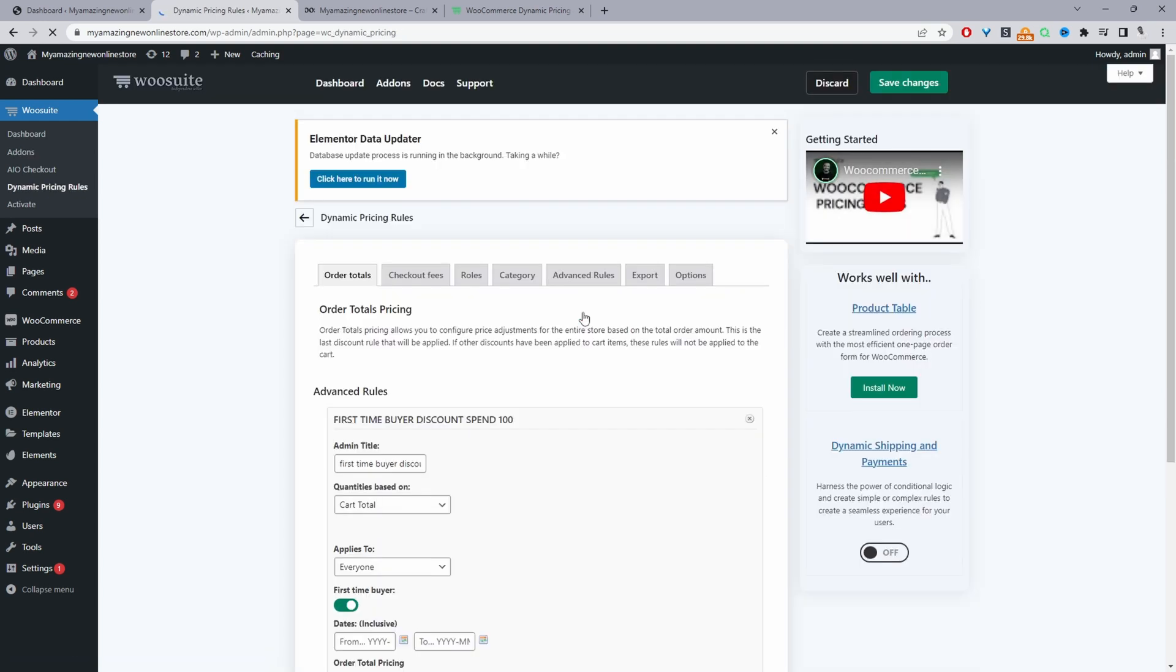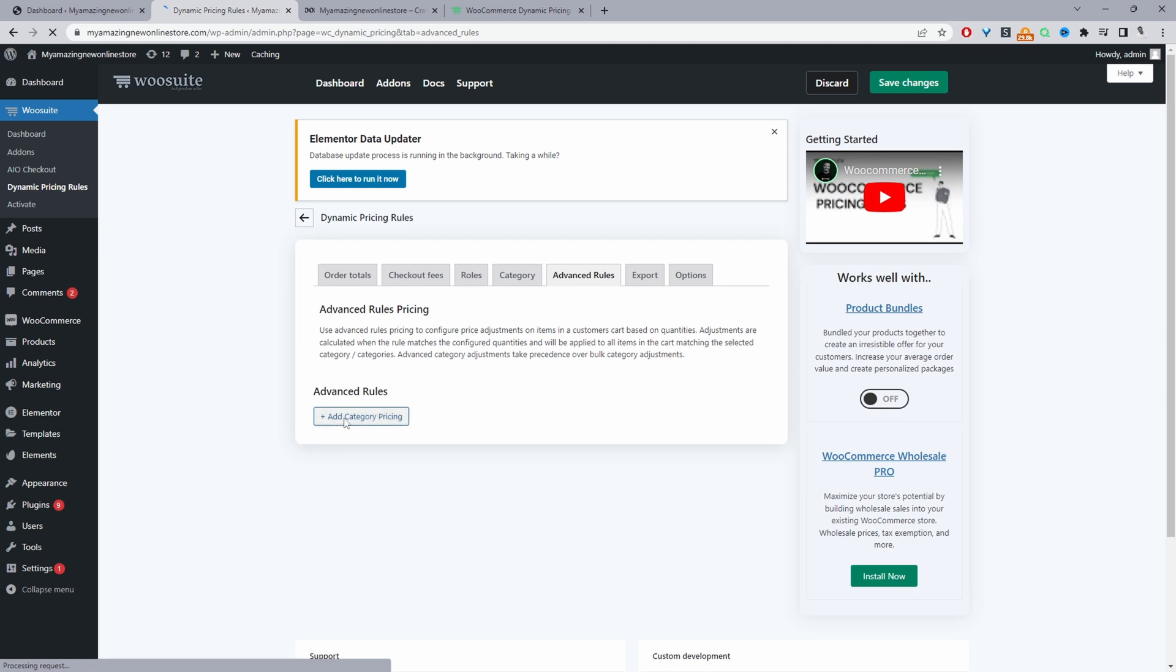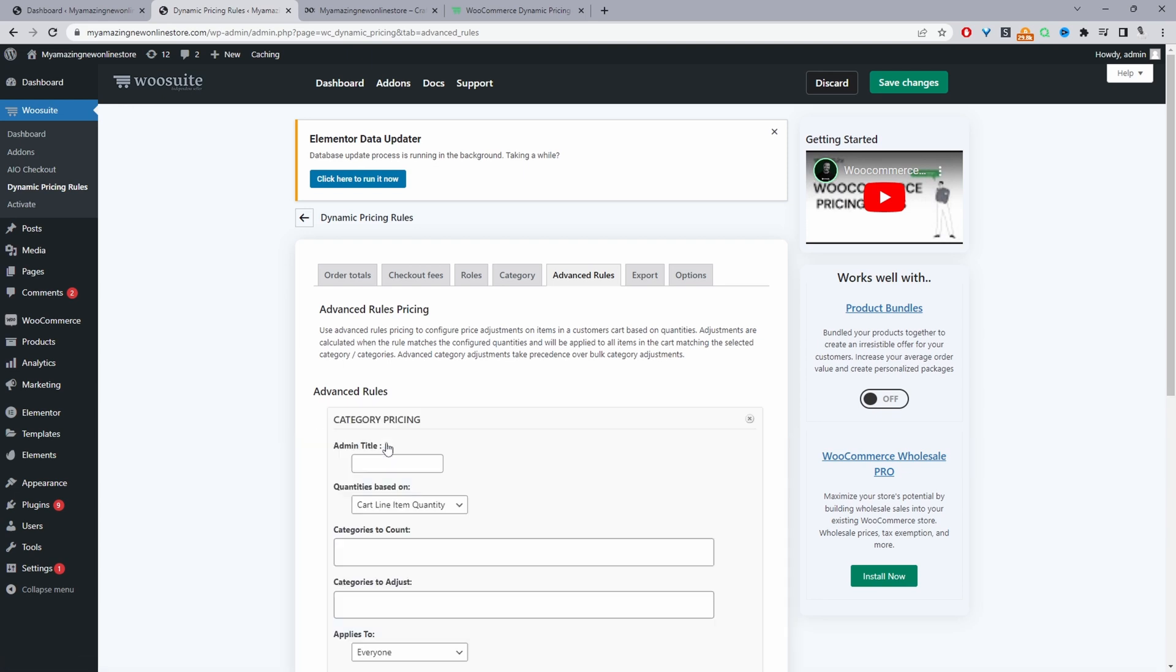So a few things to note is we can create our BOGO deal on a global level and that will be based on a category that a customer purchase the product in or we can do it on a product by product basis and that's done on a product level. So we'll just navigate to advanced rules here and then we'll click add category pricing and then we can give this a name it's just for internal purposes.